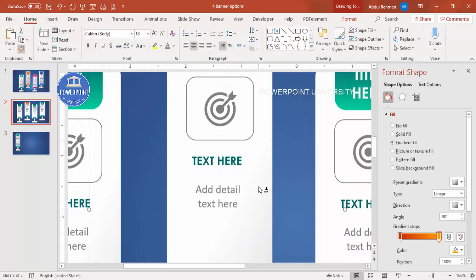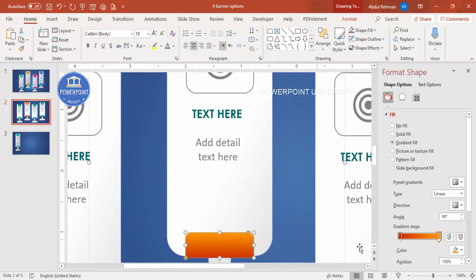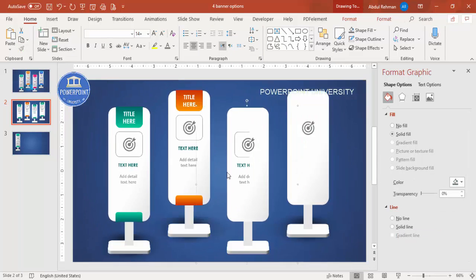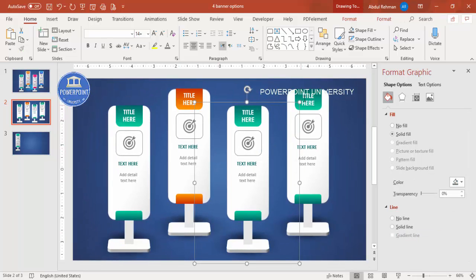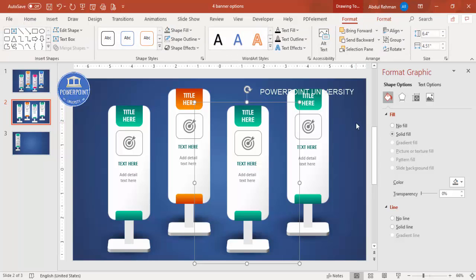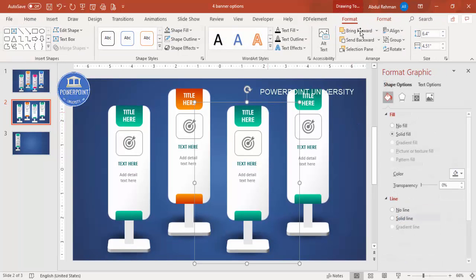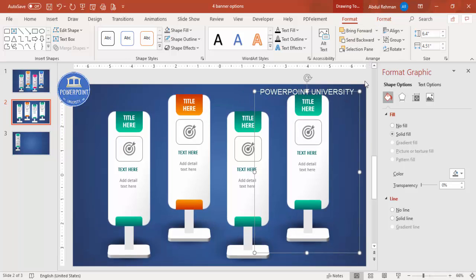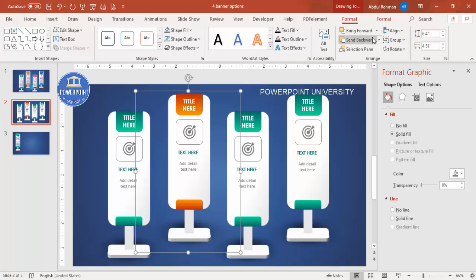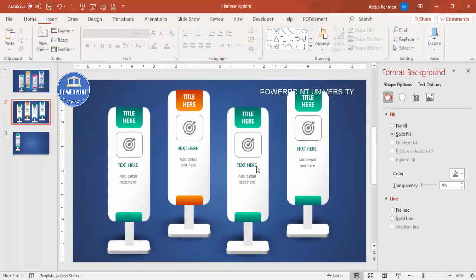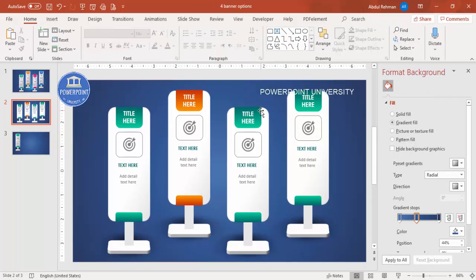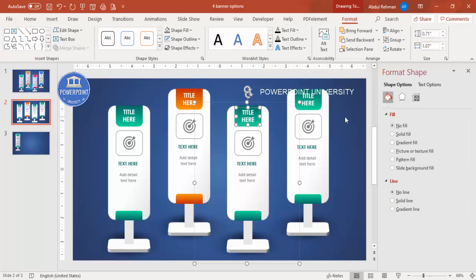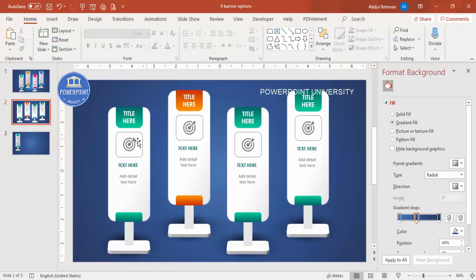Use Home > Format Painter to apply consistent formatting. Make sure elements are in the correct layer order — send backgrounds to back and bring front elements forward for each option. Likewise change the color for each option. If you want, you can also add a small animation effect to the banners.